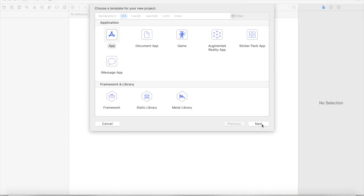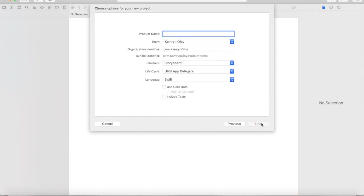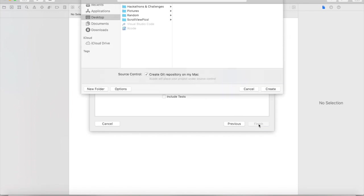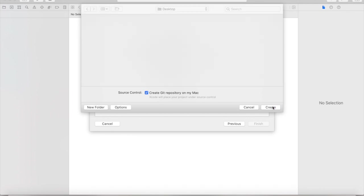After we create our new Xcode project, we're going to select app like usual. And in this case, let's just call it scroll view testing. You can leave all the default settings, just make sure that storyboard and Swift are selected. Now let's click next. After we click next, click create wherever you want to make your file.